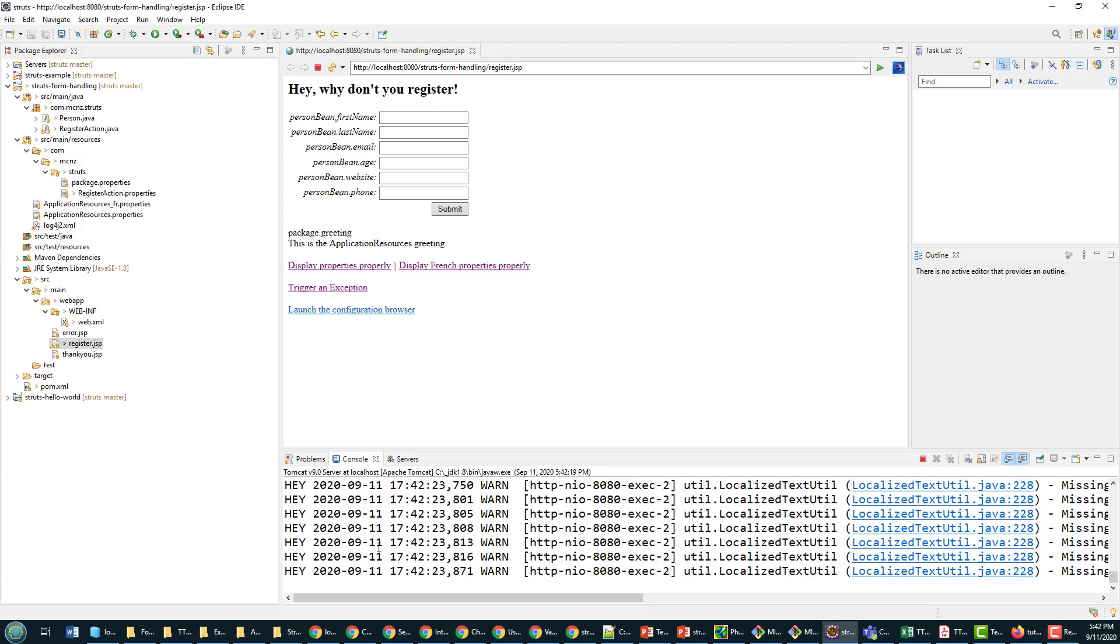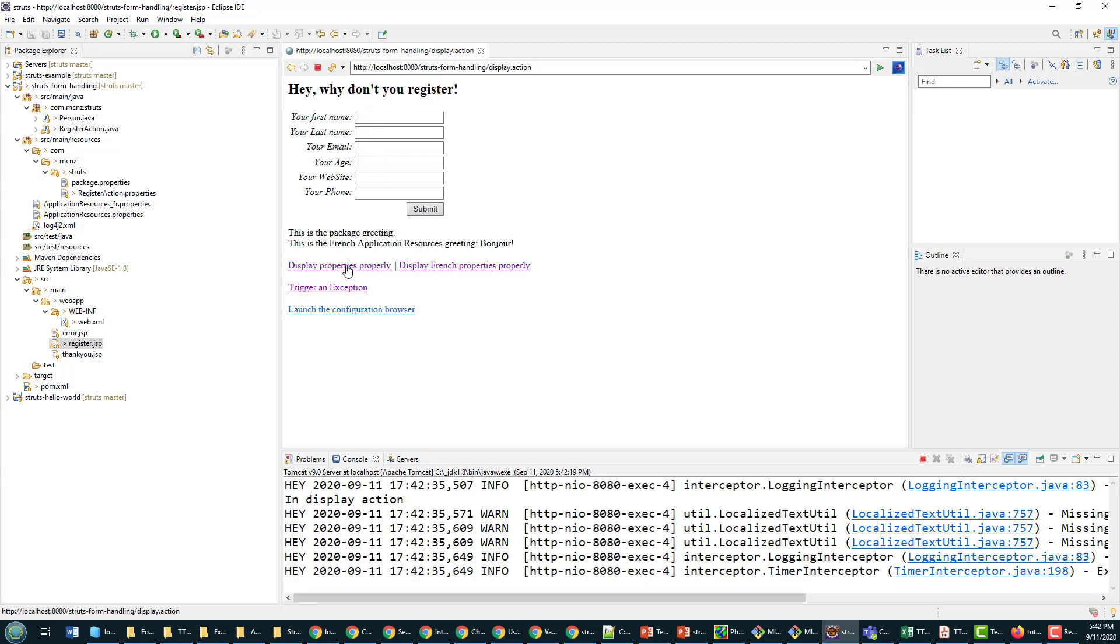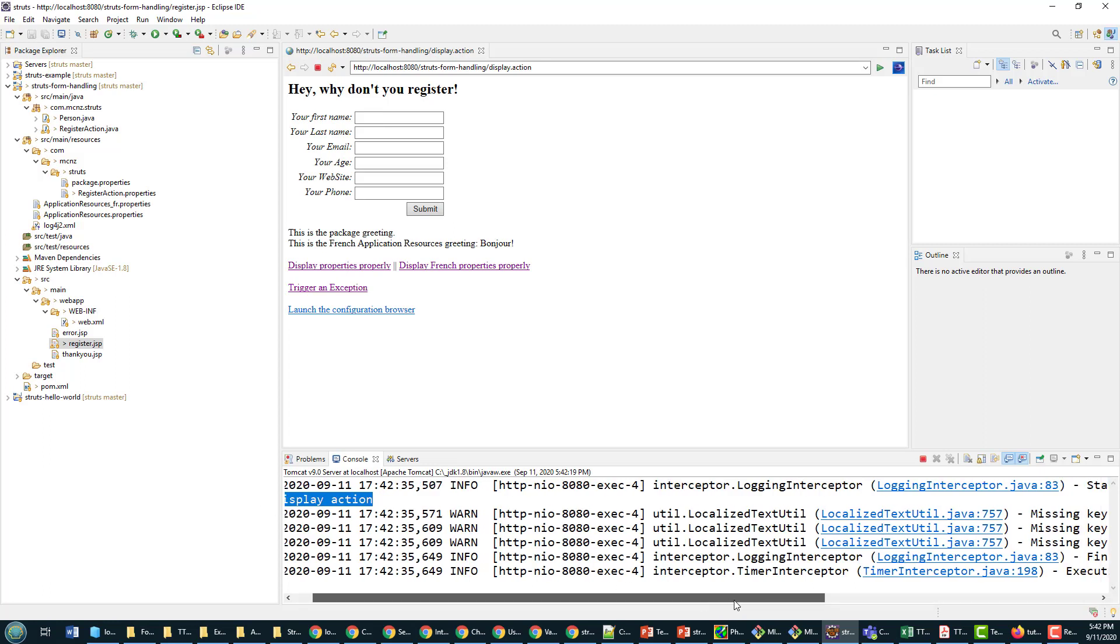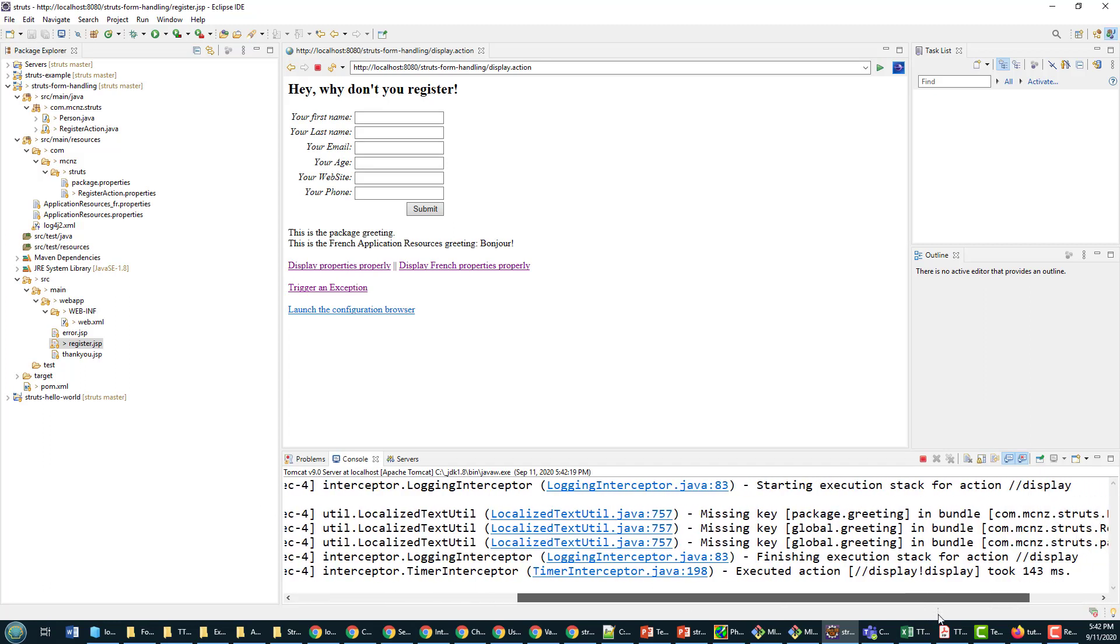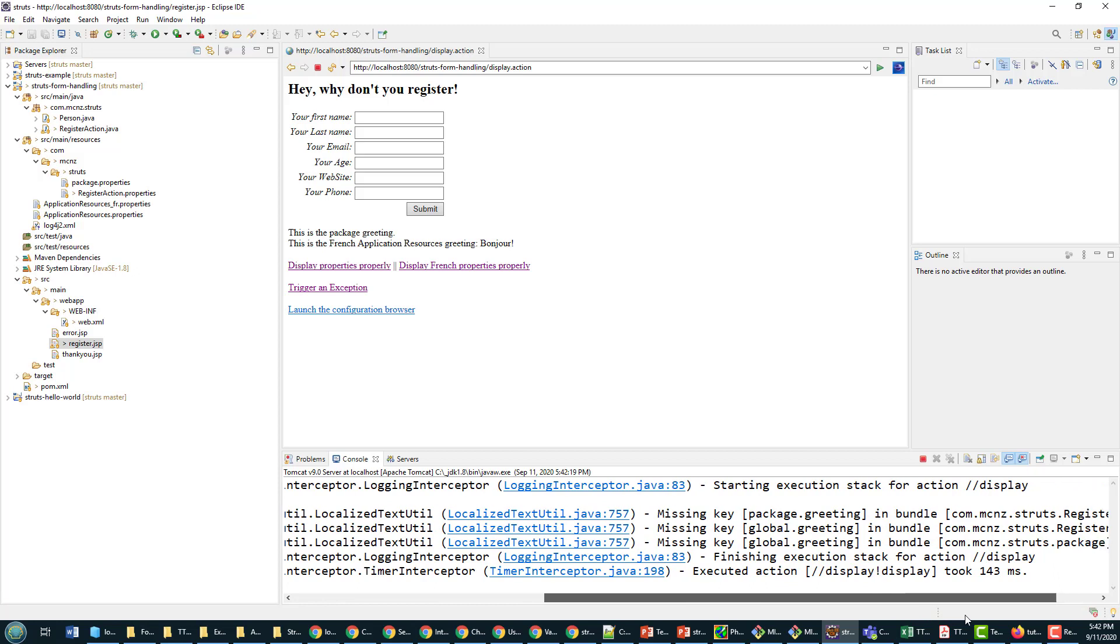And now I'm going to clear the window down here. That's all cleared, and I'm going to just do this. Notice the properties aren't good, so I can click on this display properties properly.